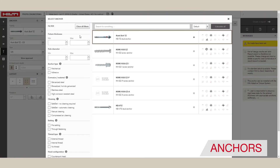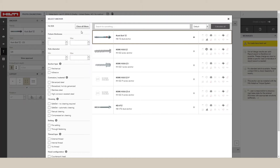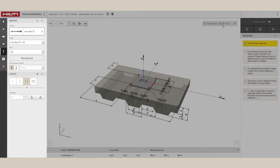The Filtered column allows you to shortlist the different types of anchors that would be relevant for your project. The Calculate All button will find all anchors that work. You can also see the approvals for the different anchors, and check item numbers, embedment depths, and anchor layout.